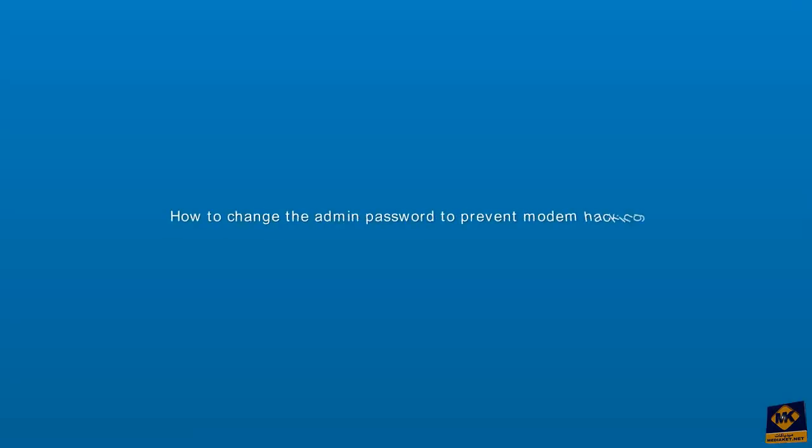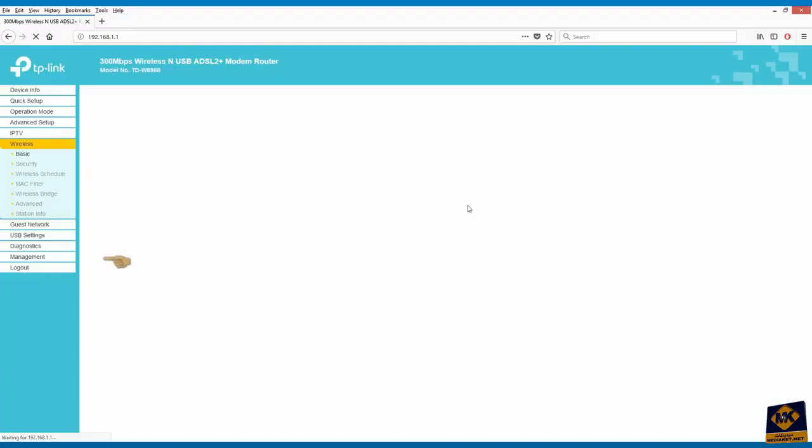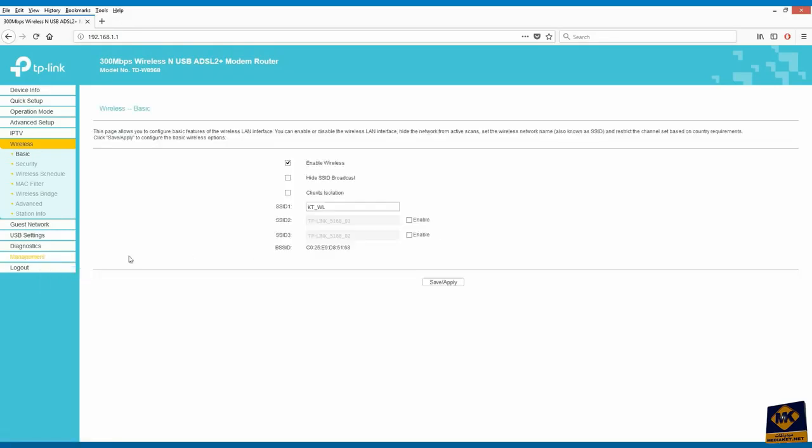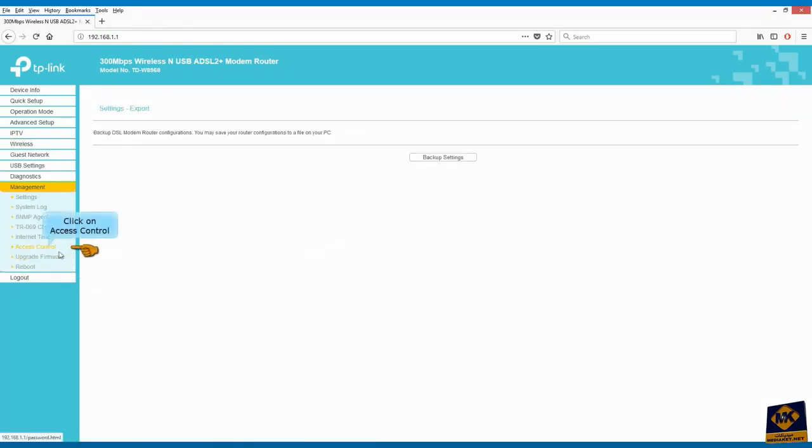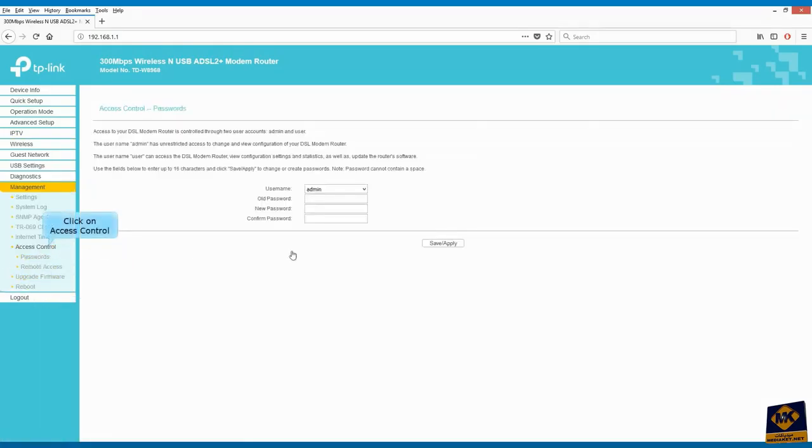How to change the admin password to protect the configuration and prevent modem hacking. Click on management and click on access control.